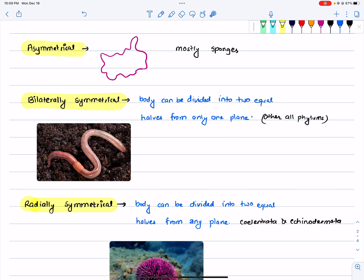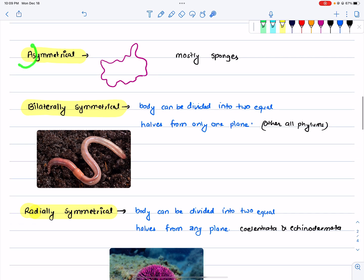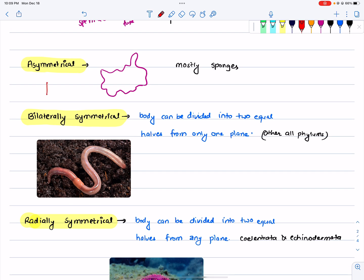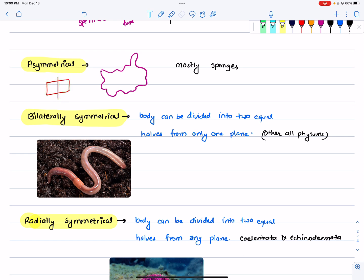In this case, it will be asymmetrical, bilaterally symmetrical, or radially symmetrical — so it will be mentioned in the book. What is asymmetrical? This is asymmetrical — a body that cannot be divided into equal halves.